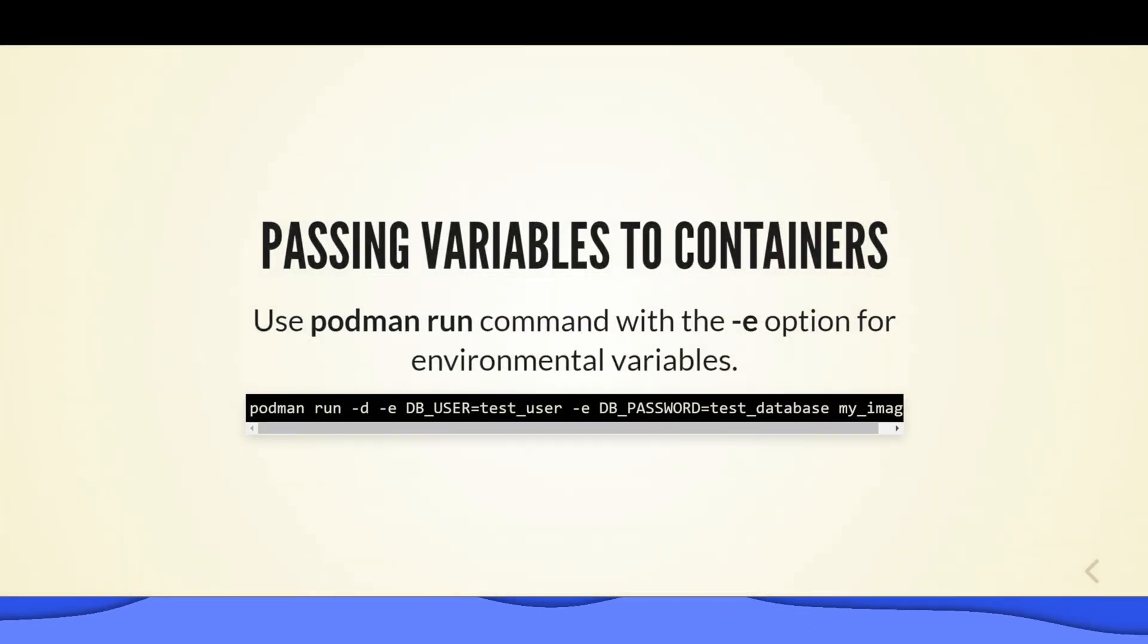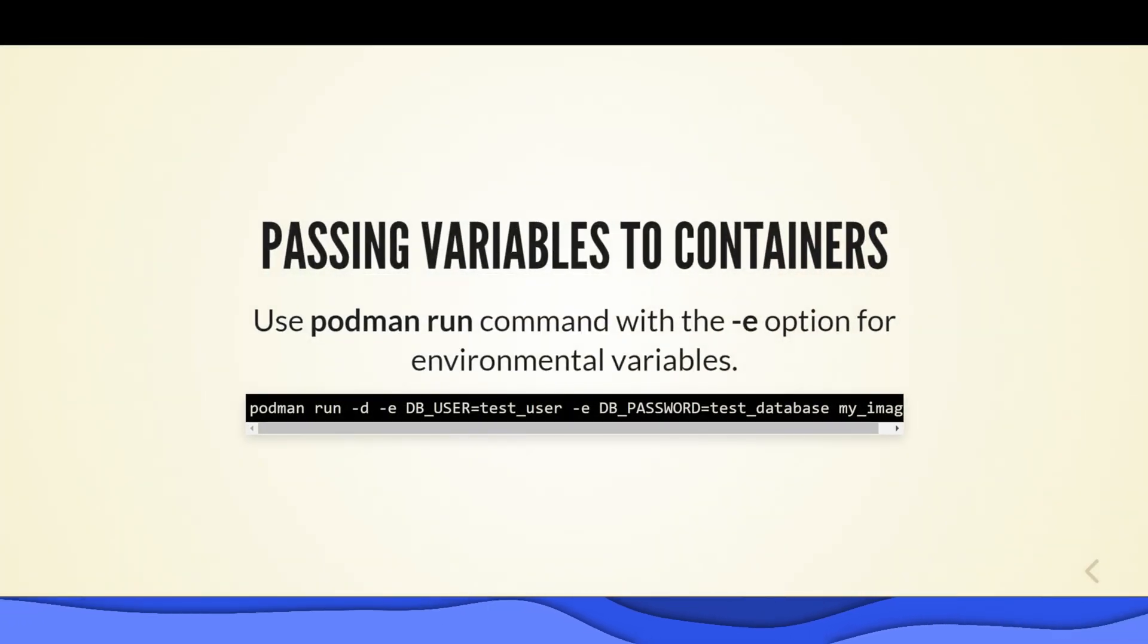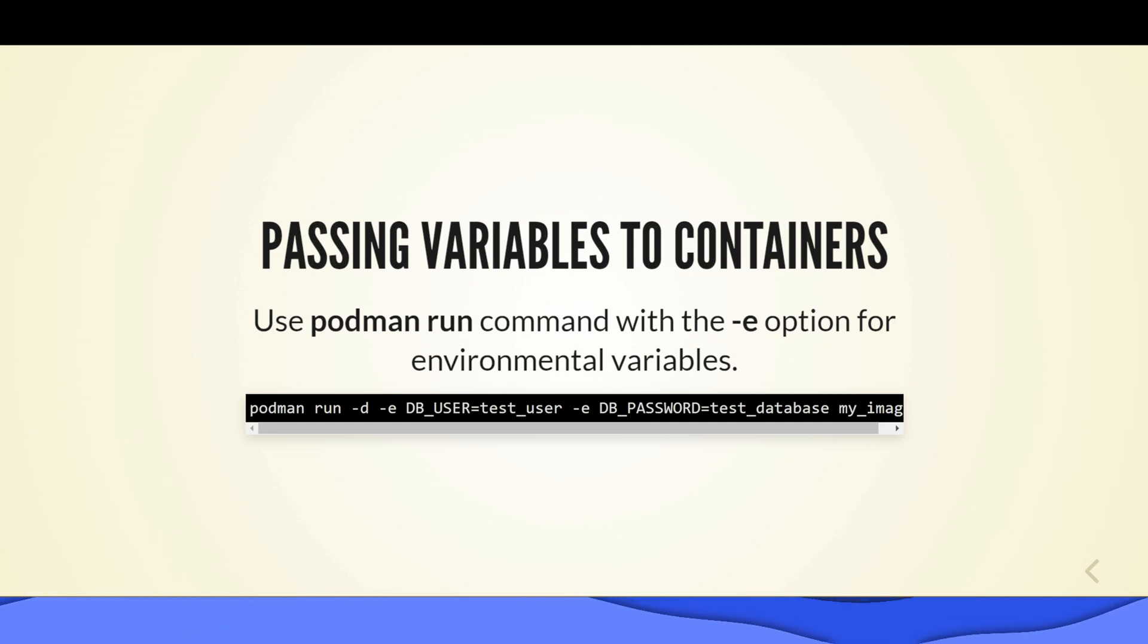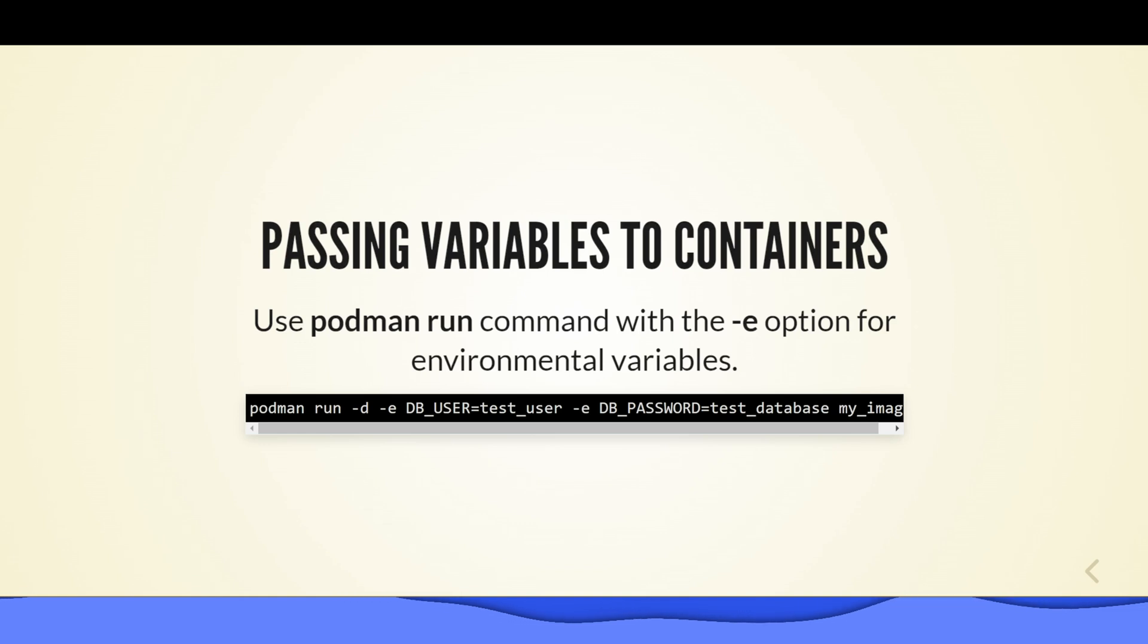Use the Podman run command with the -e option for environment variables. An example is shown in the slide that passes the variable DB_USER as test_user and variable DB_PASSWORD as test_database when the container is created.